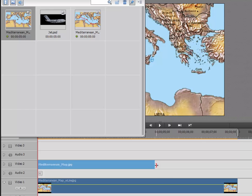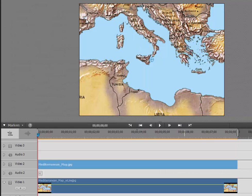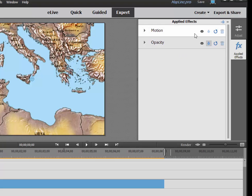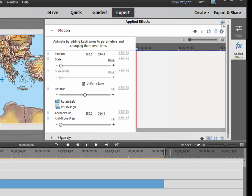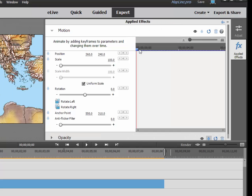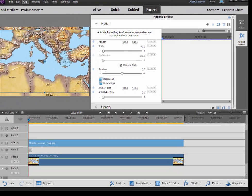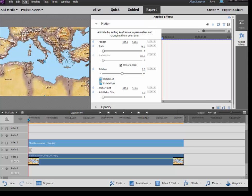I'm going to extend it so that it's the same length. Now we're going to animate the map. I'm going to select the clip on video track 2, go to applied effects, open up motion, turn on the keyframe controller, make sure the playhead is at the beginning, and I'm going to set the scale to about 70%. That's a little bit small. You can see the edge of the map shows here. So I'm just going to scrub across until it fills up the frame. About 78%.